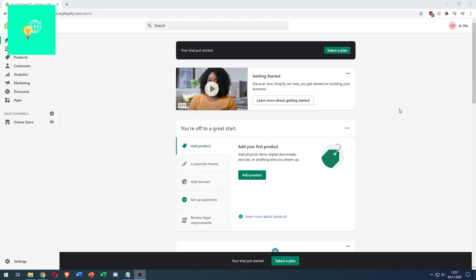In this video, I'm going to show you how to add Printful to your Shopify store in 2021.